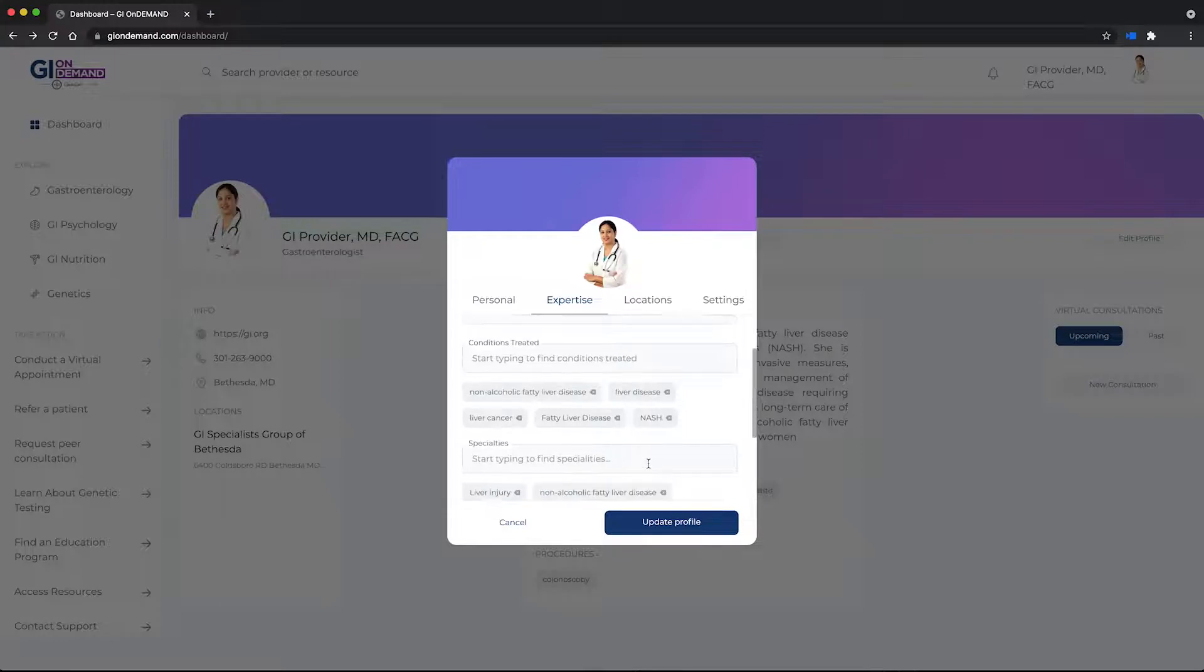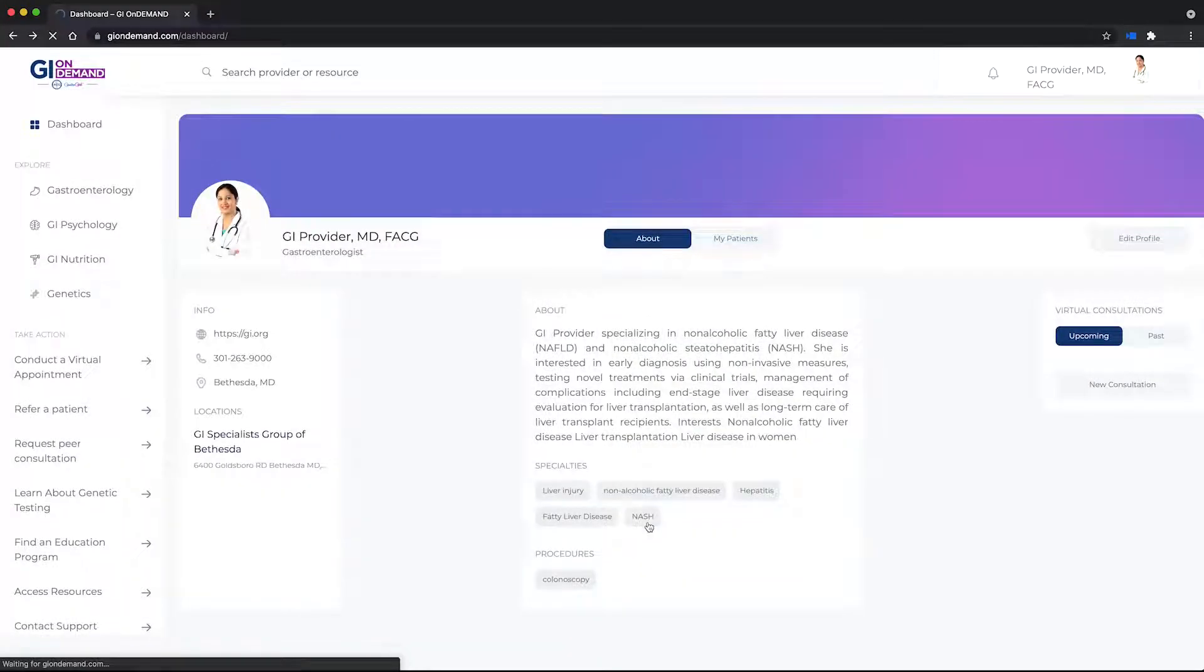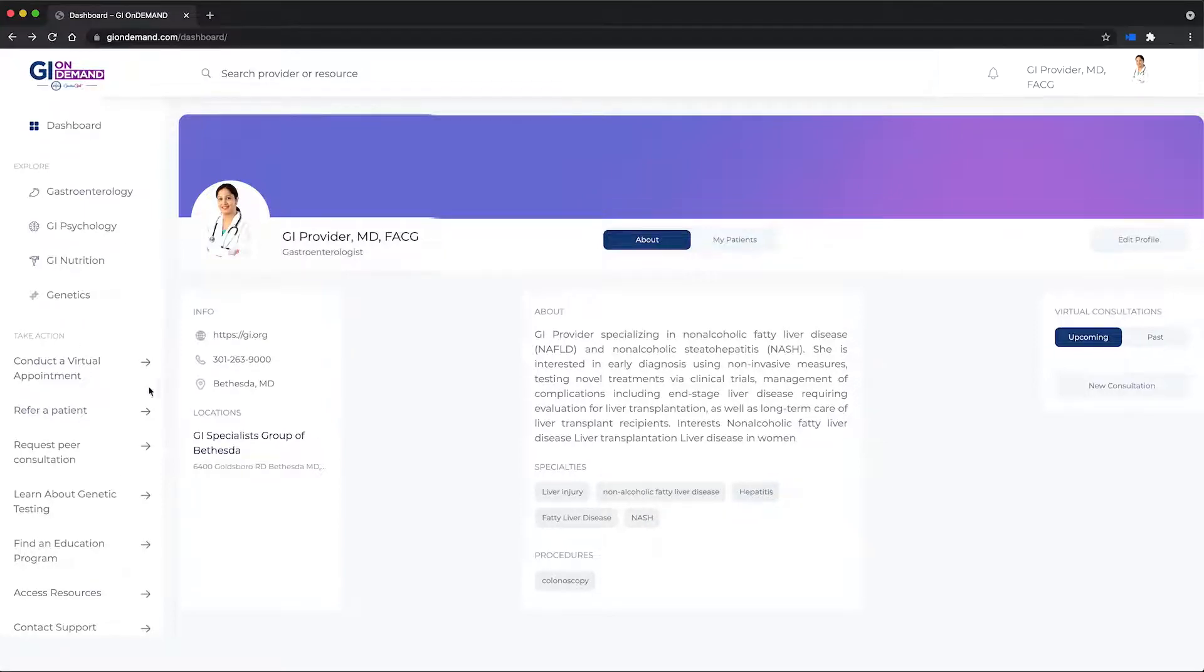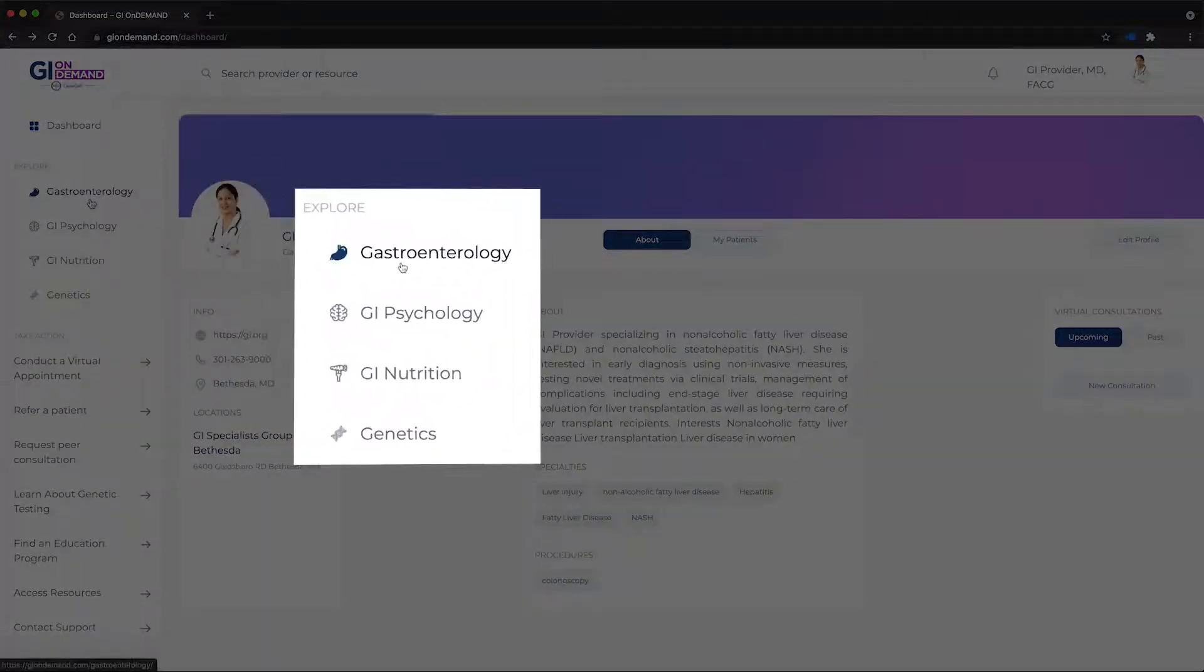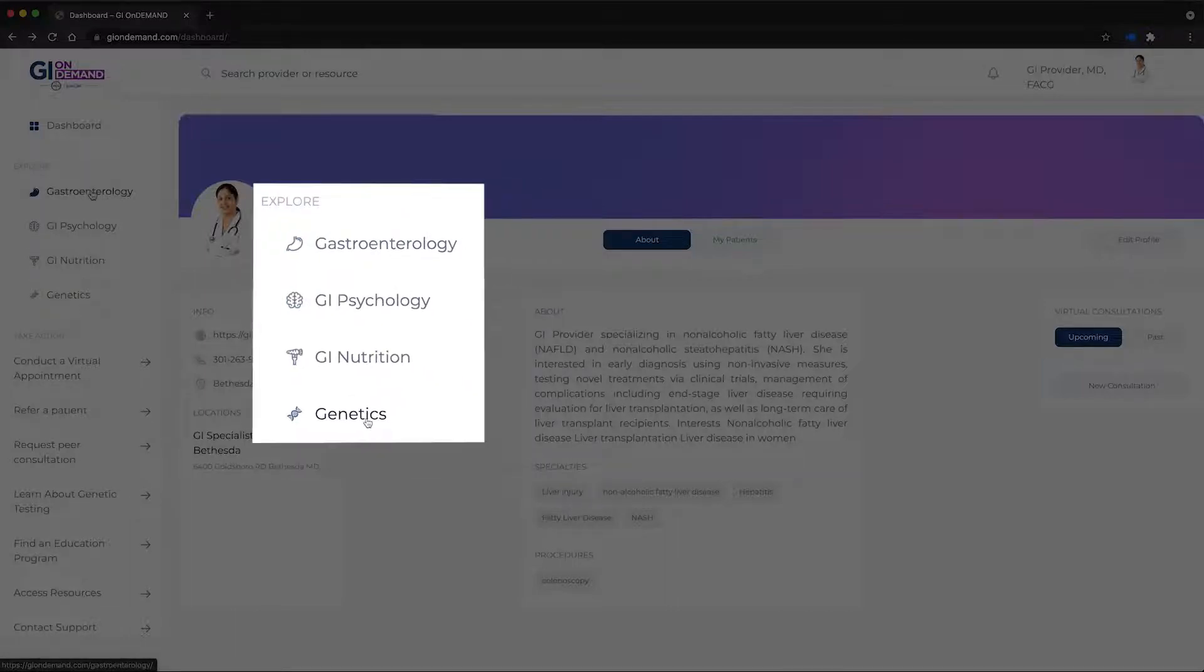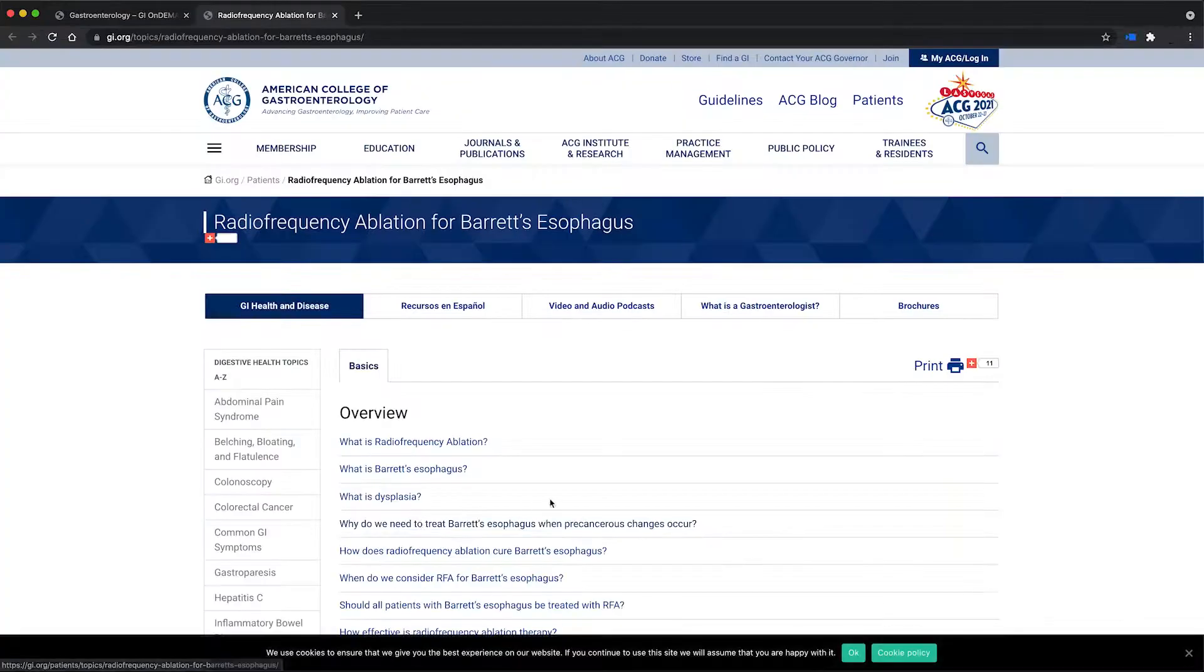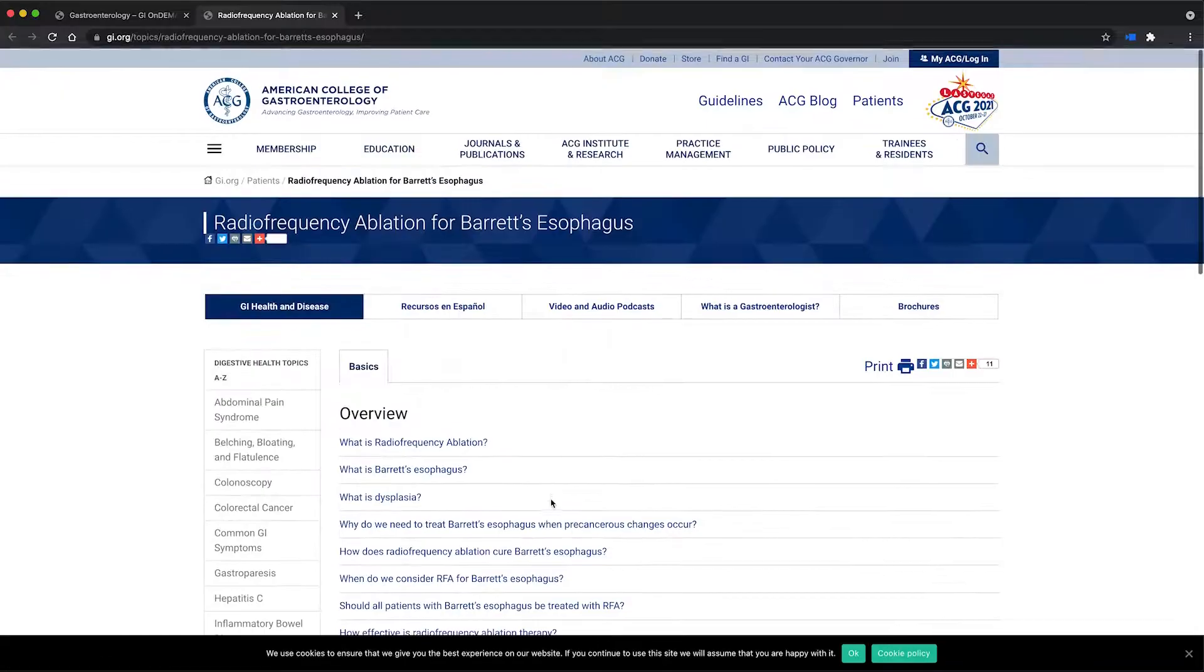Let's walk through the key features of the platform. GI on-demand makes it easy for you to access the expertise and resources you need: gastroenterology, GI psychology, GI nutrition, genetics. Search for the experts, resources, or educational programs with the click of a button.